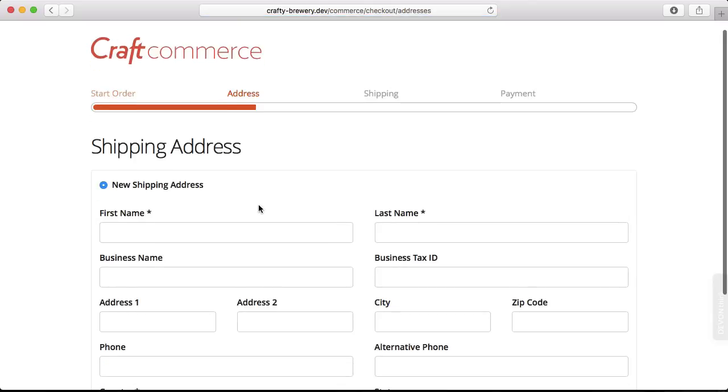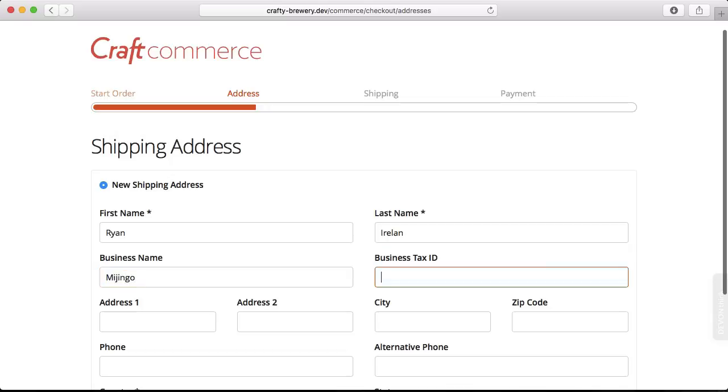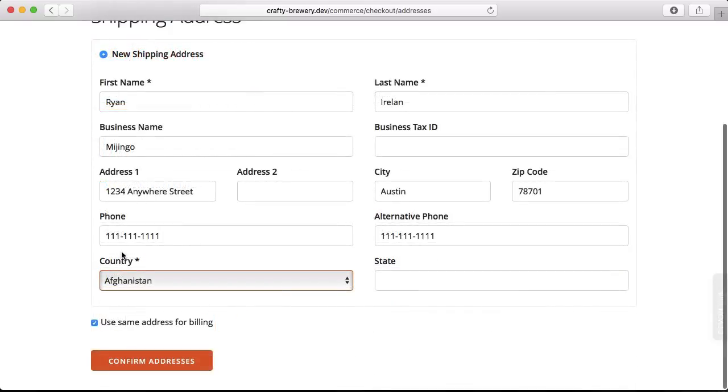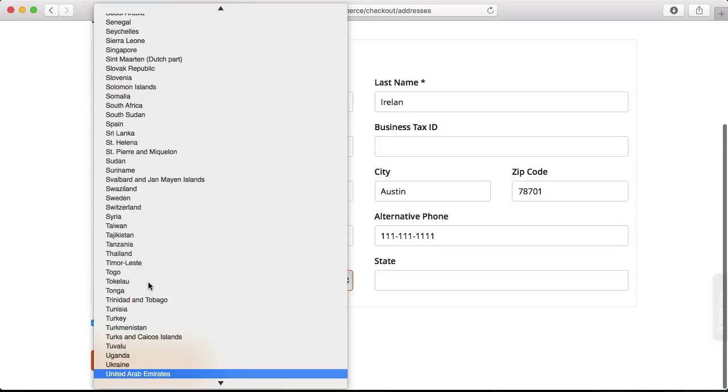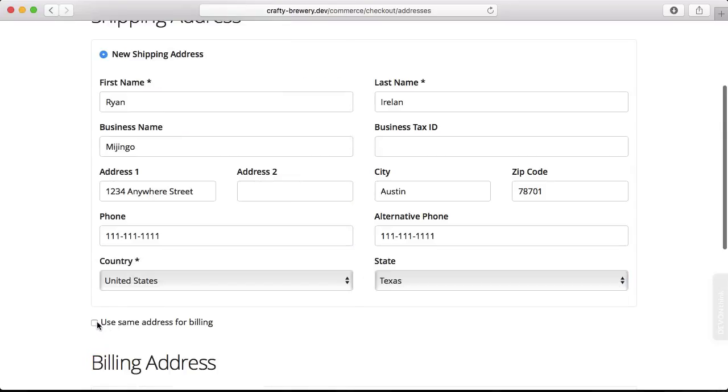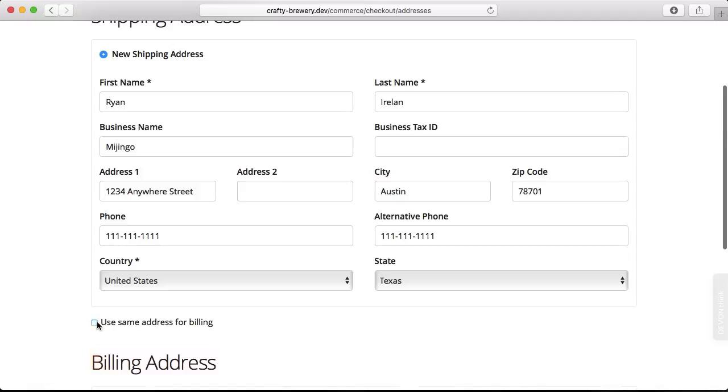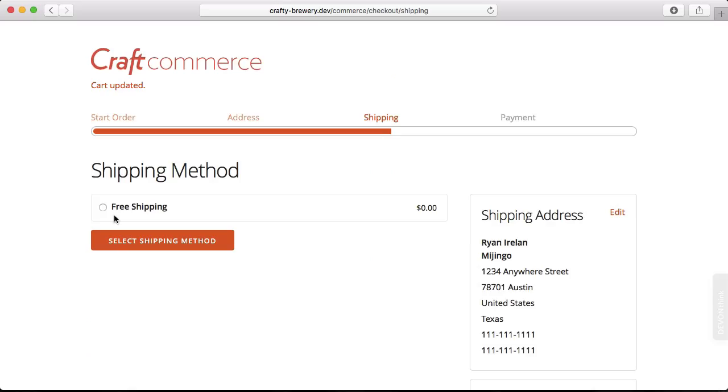If we are already logged into the site, the first step to checking out is confirming or adding a shipping address. If we're not logged in, we will be asked whether we want to log in or check out as a guest. So we can put in our name and our shipping address and all the information like the country and the state. We also can check use the same for billing or not. We'll use the same. Confirm the address.